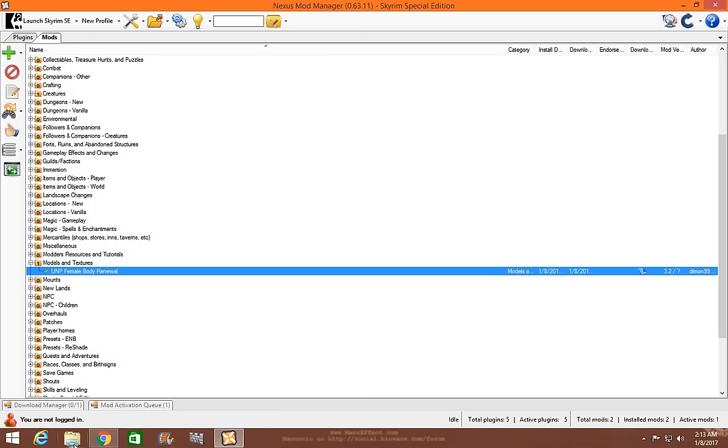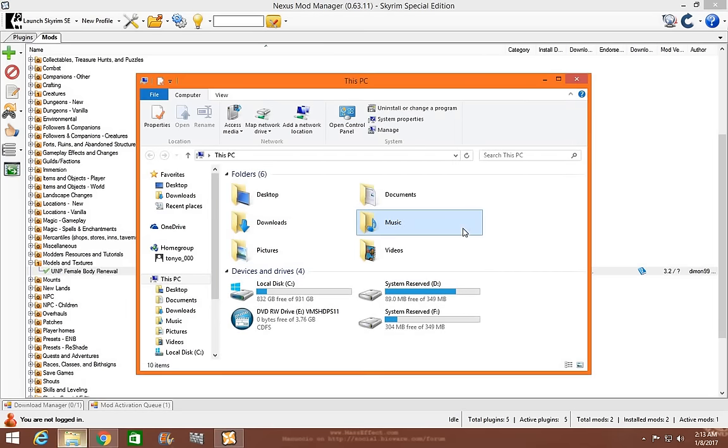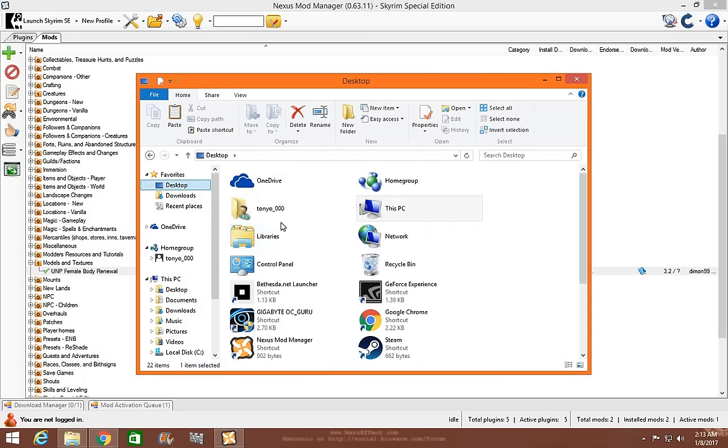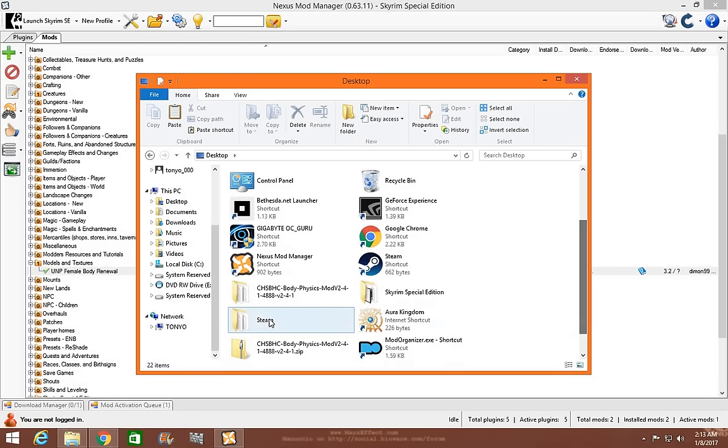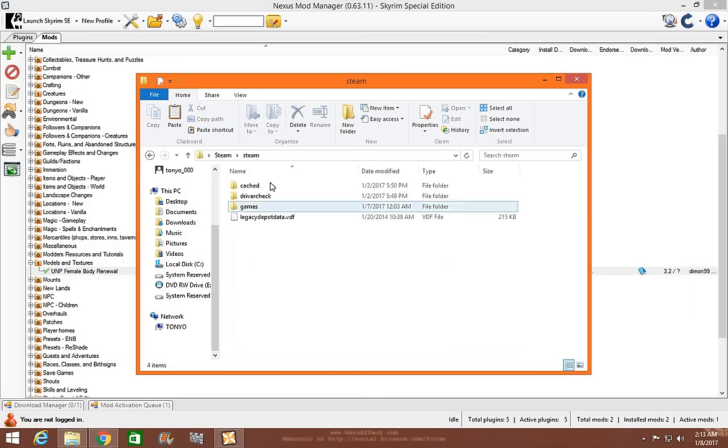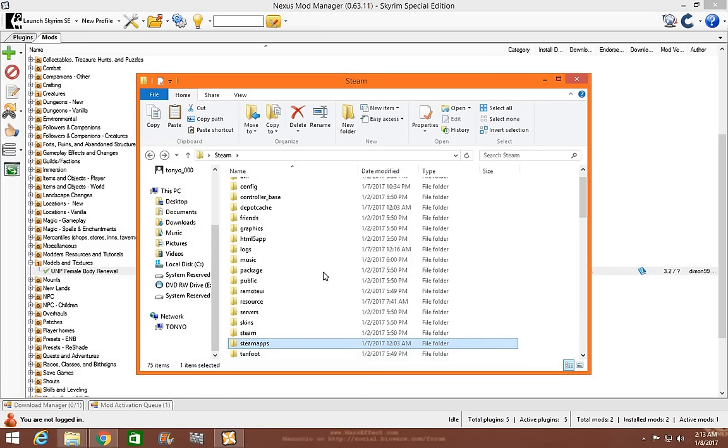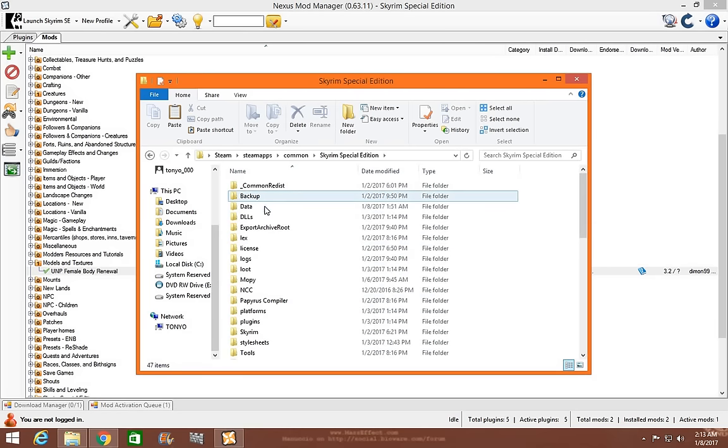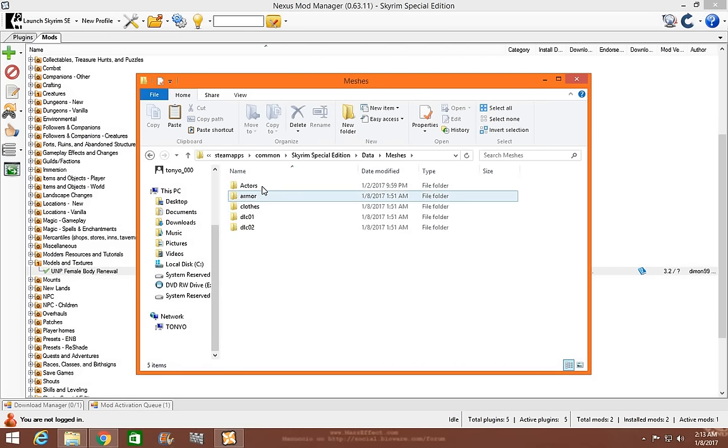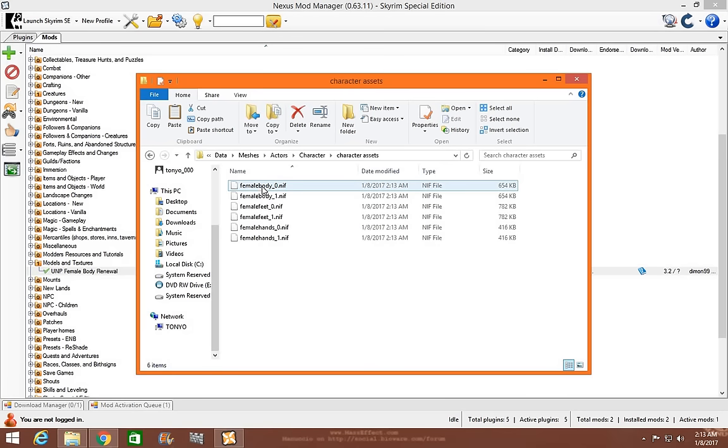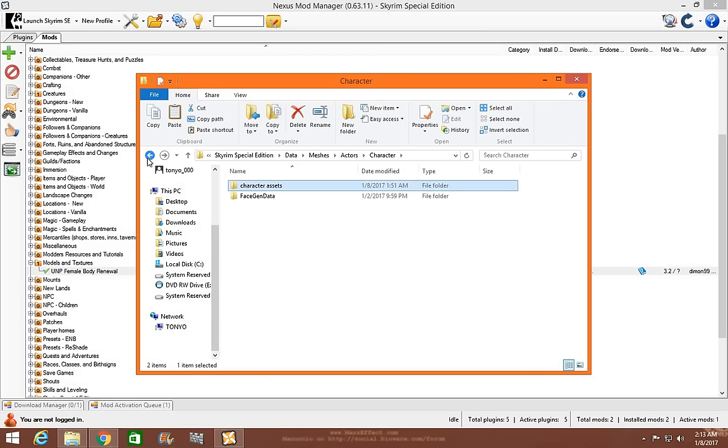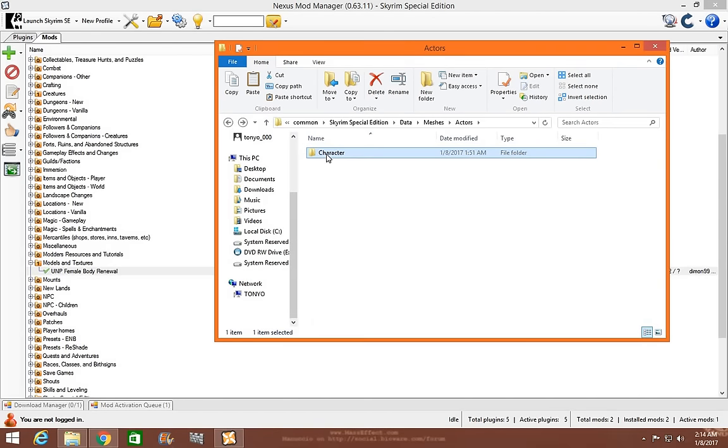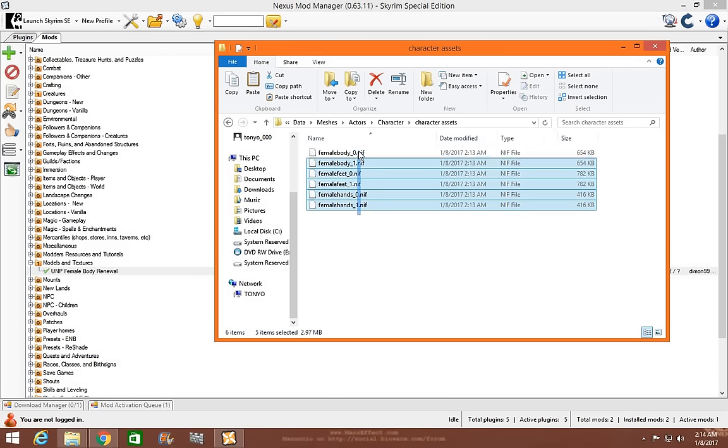To make sure that your body is there, you're going to find your Skyrim Special Edition folder. Desktop. Mine's under the Steam folder. SteamX. Common. Skyrim Special Edition. Data folder. It should be under Meshes. It's going to be under Actors. Character. Character Assets. And here's your body. That's where you find it. It's in your Skyrim data folder for Nexus Mod Manager. It should work just fine as long as you have the body that you have installed.